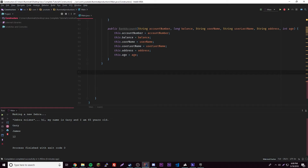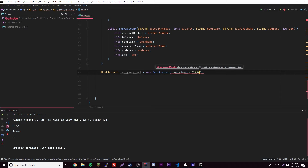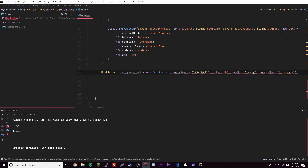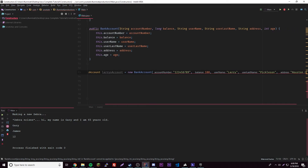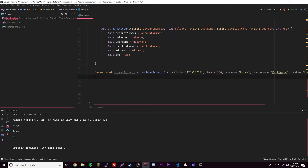Let's go ahead and create a bank account. We'll write: BankAccount larrysAccount equals new BankAccount, and then provide our parameters. We give it an account number of '123456789' as a String, a balance of 100 — he's kind of broke. Then his first name Larry, last name Pickleson, address Houston City, and age 140 — he's pretty old. Now we have our bank account.